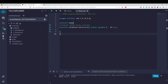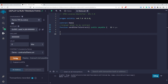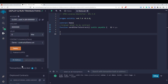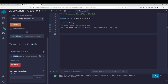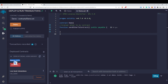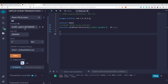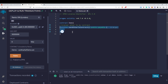Let me deploy this contract. Once deployed, you can see the contract address here — this is our contract account — and currently the balance is 0 ether. Now I want to transfer some ether from this account to this particular contract.